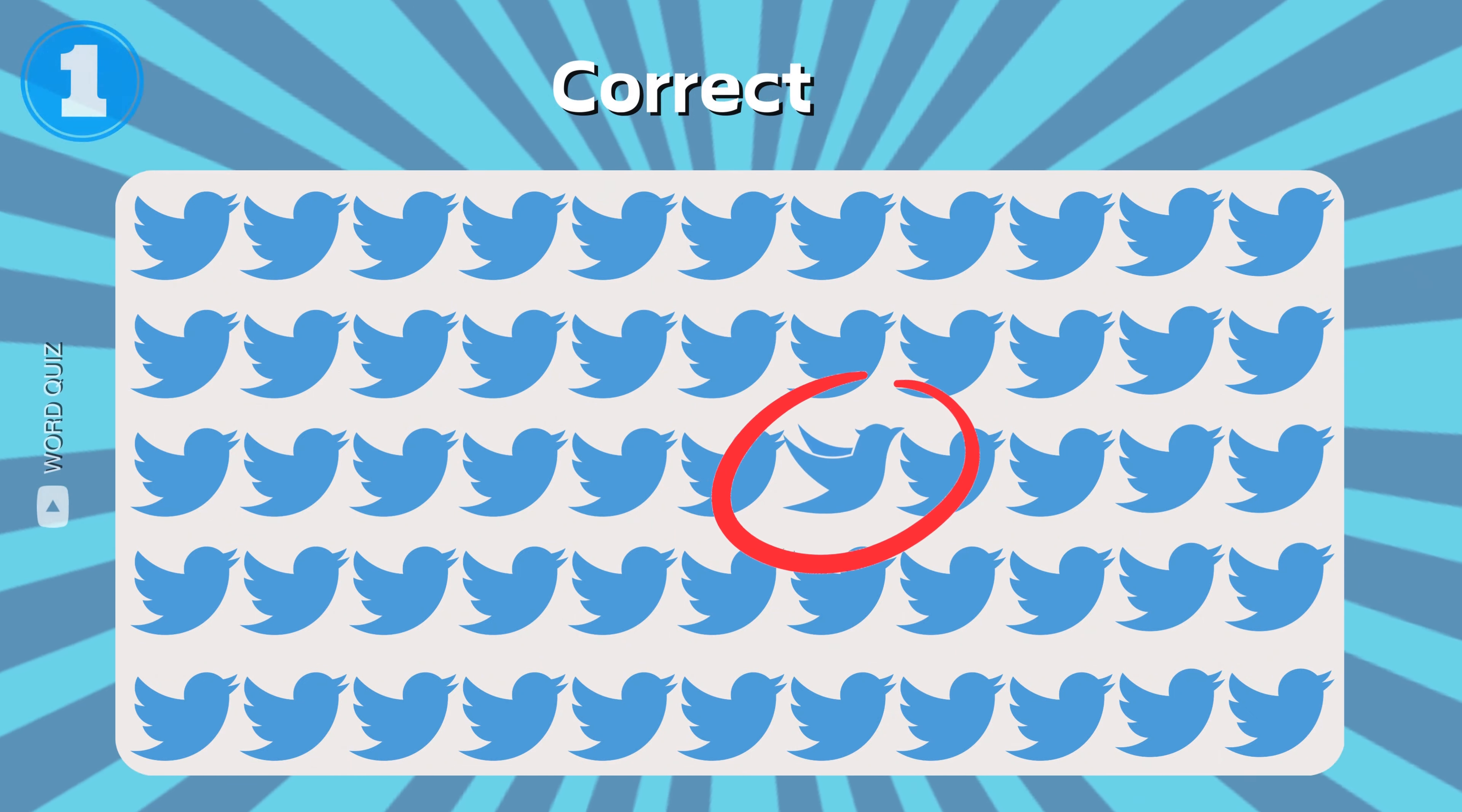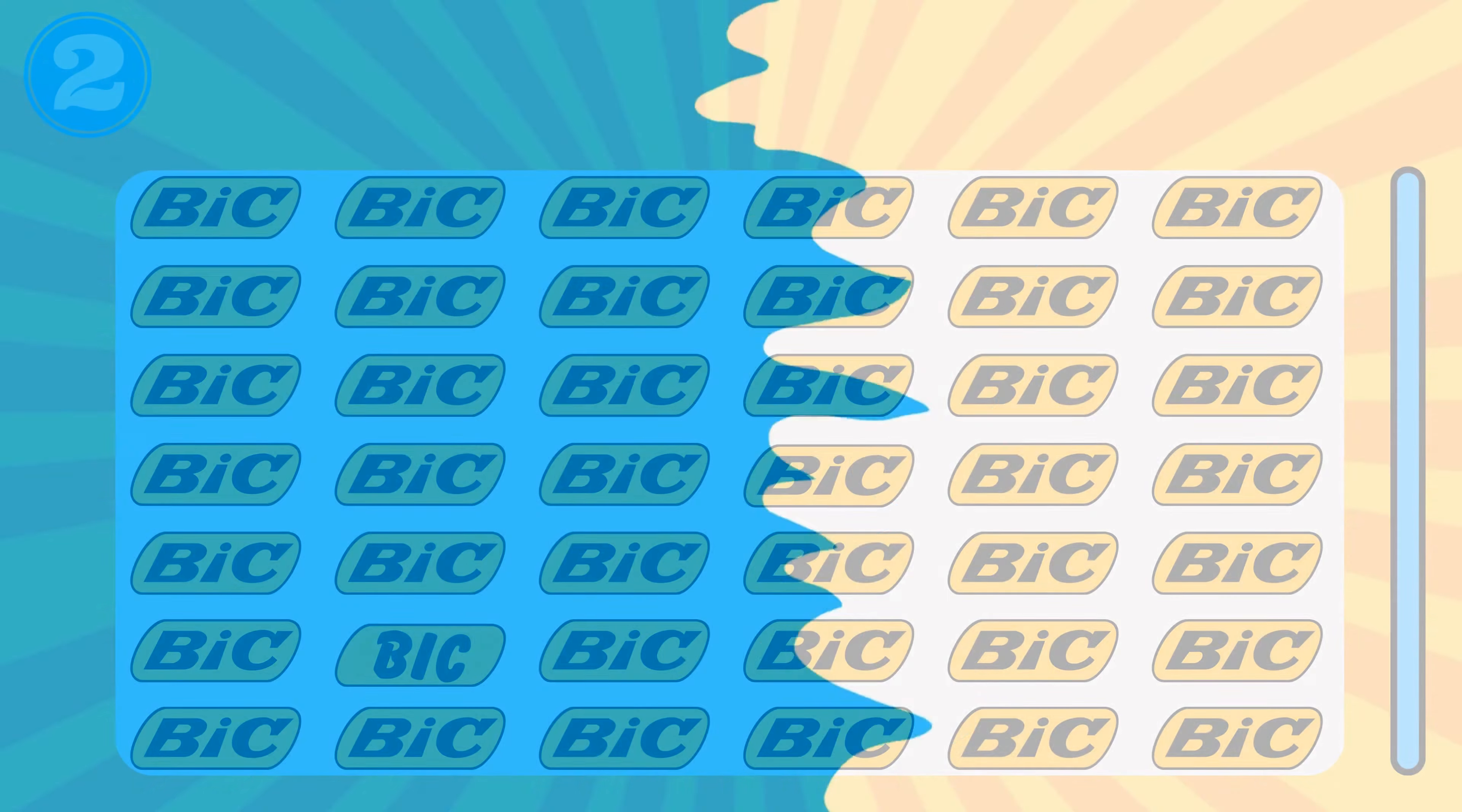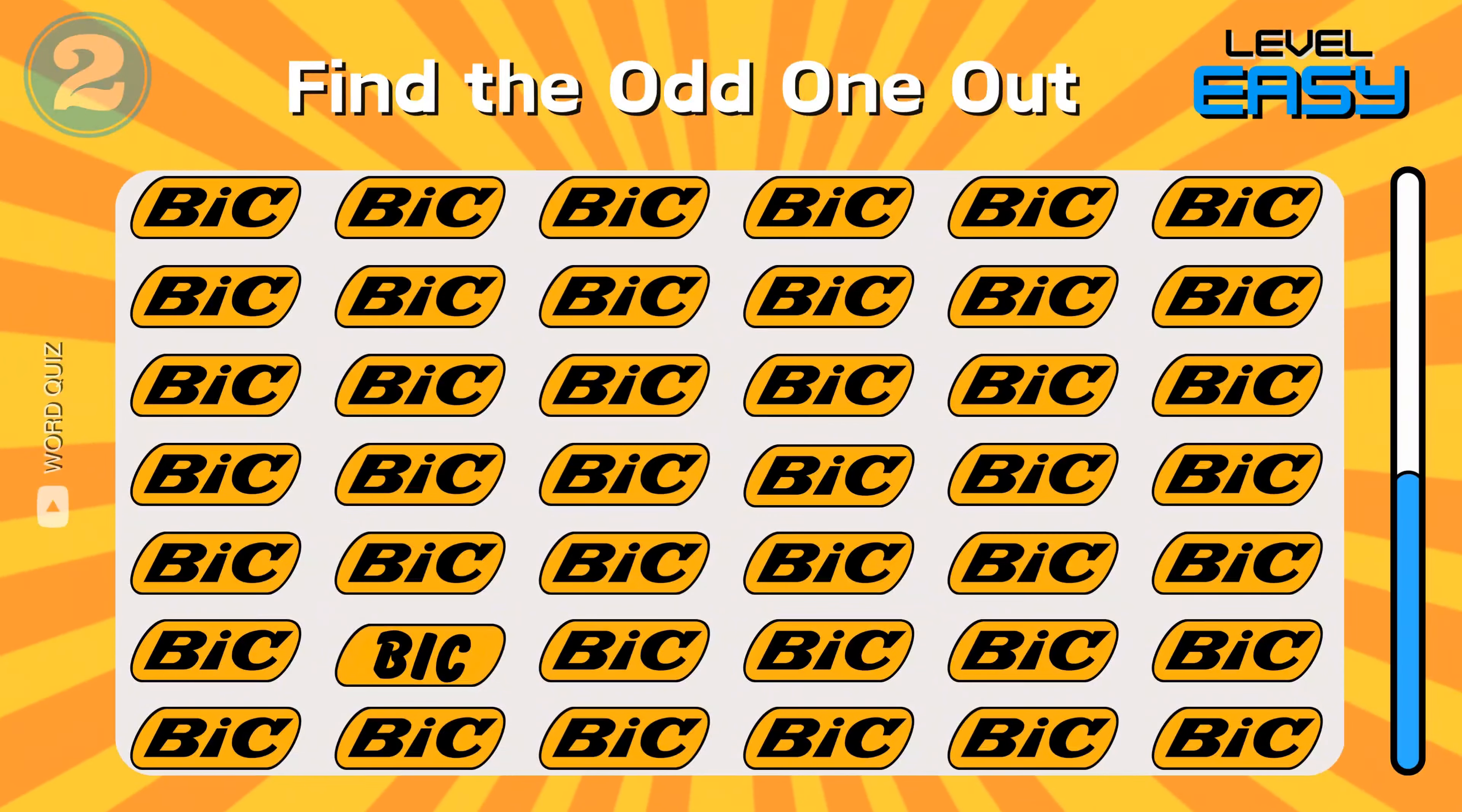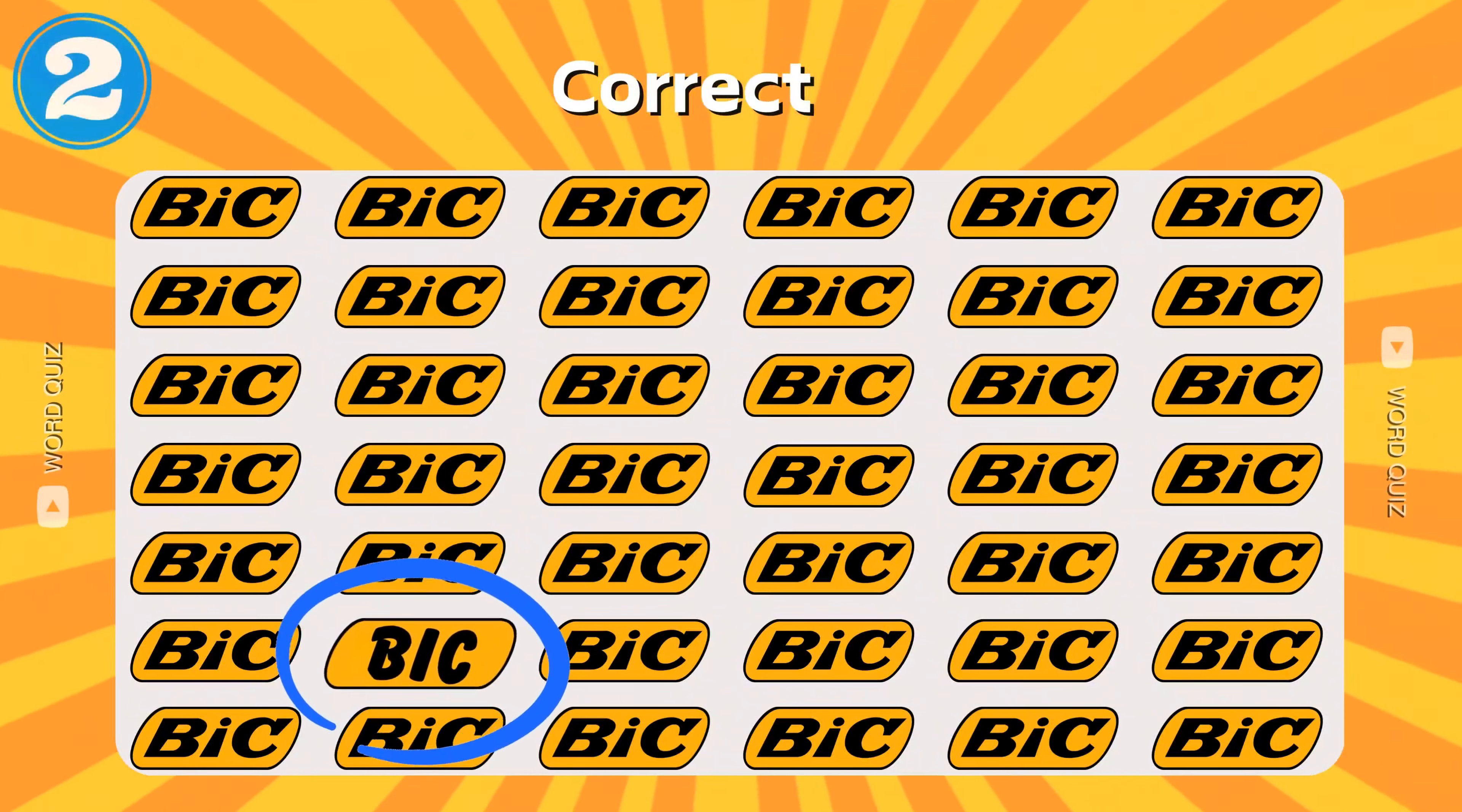That's right. Can you find the different big logo? Great.